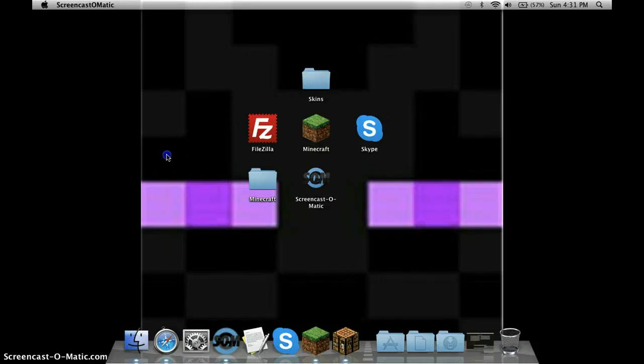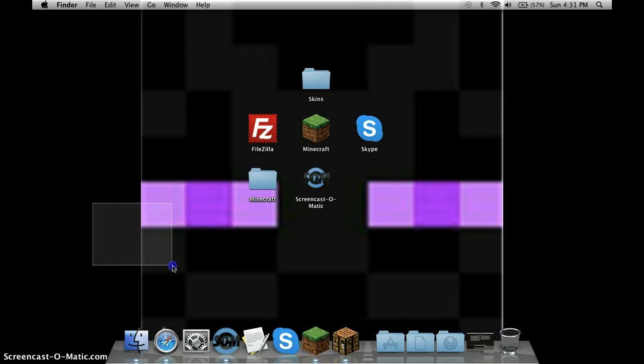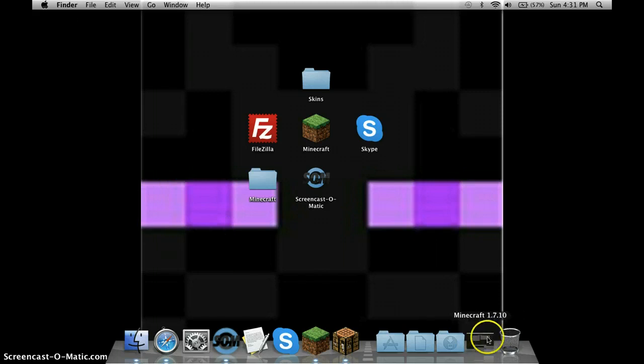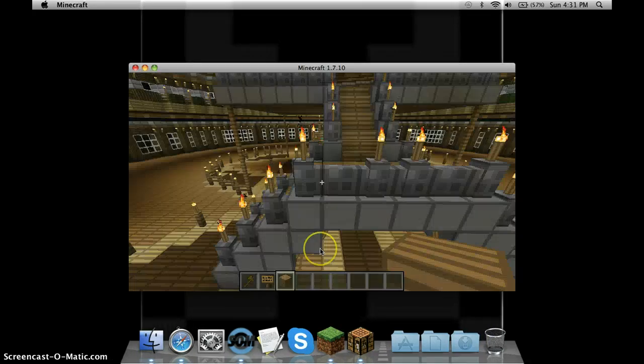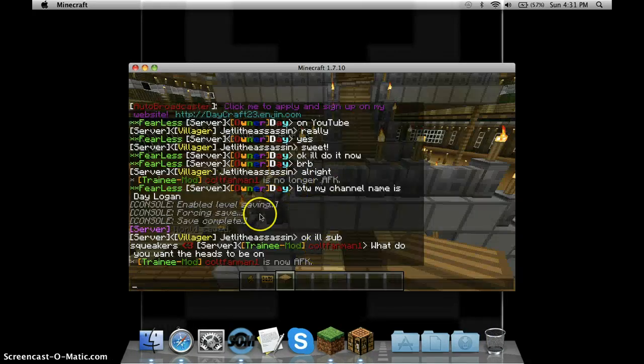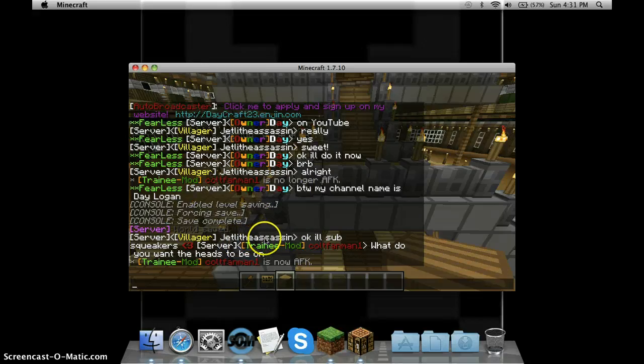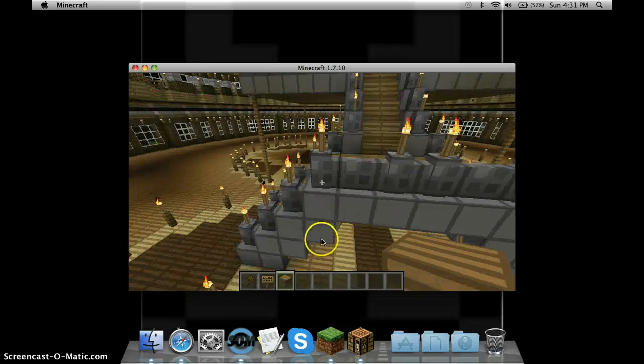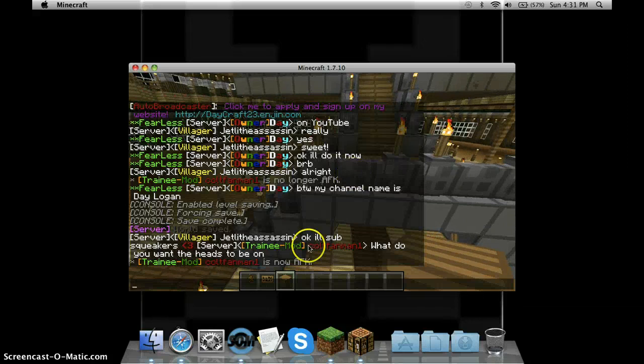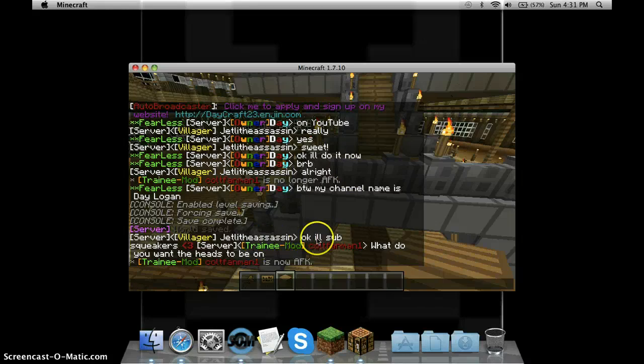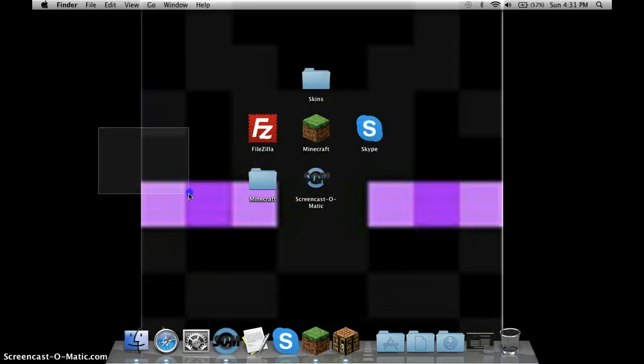Hey guys, what's up? Today I'm making a video on how to make your own server using hosthorde.com. This is specially made for this guy right here, JetLit. He's a sub, so shout out to him.